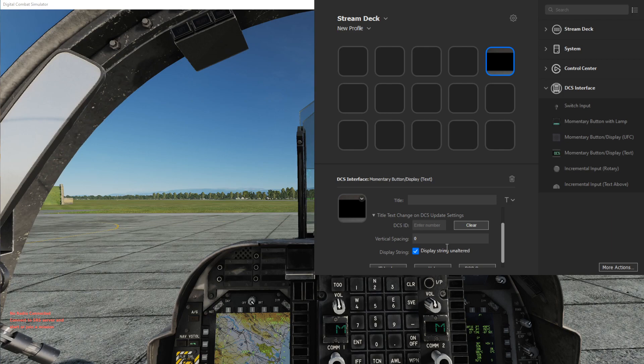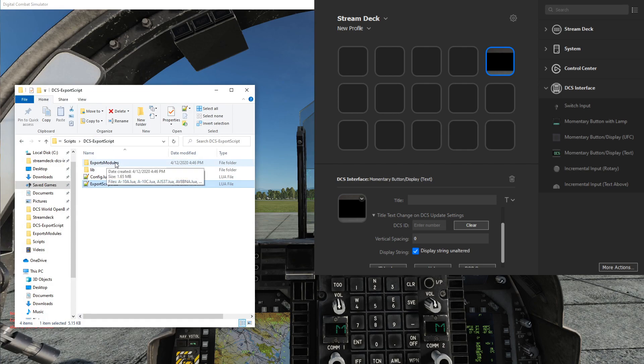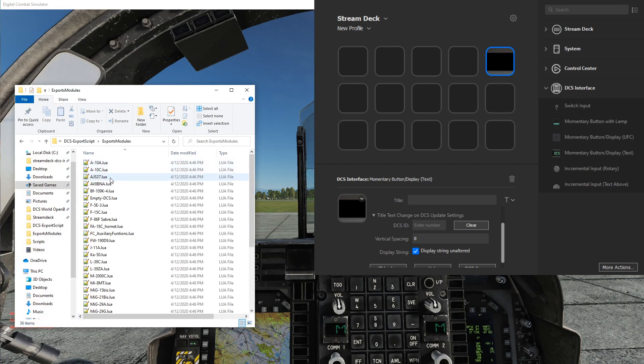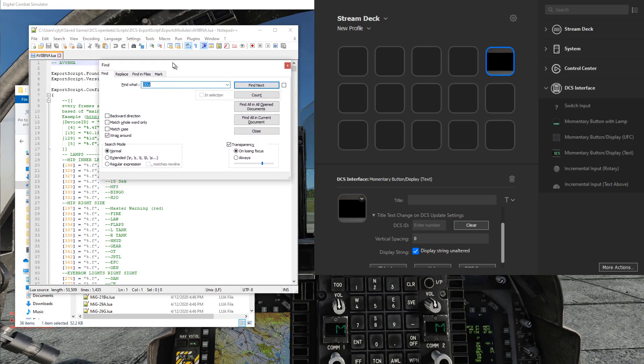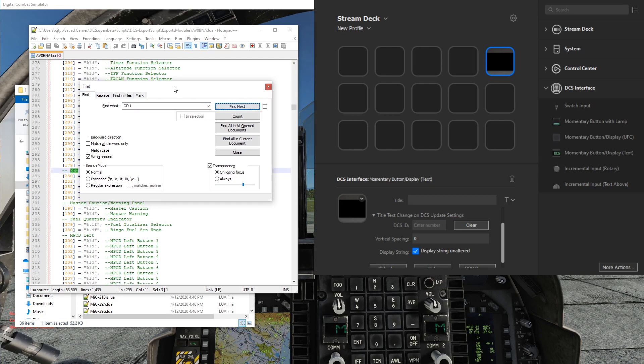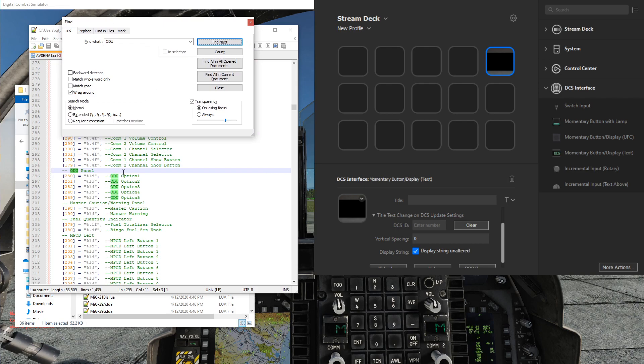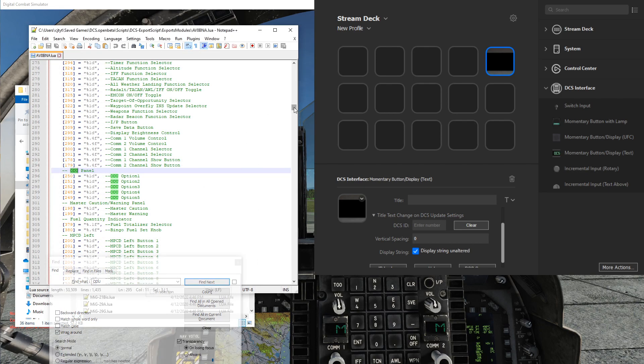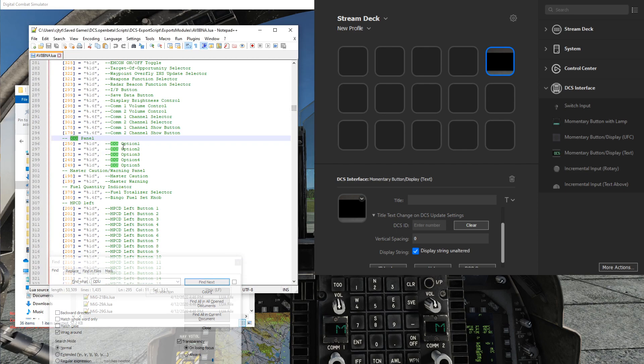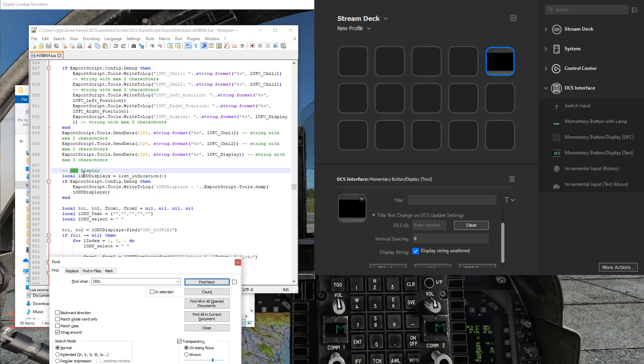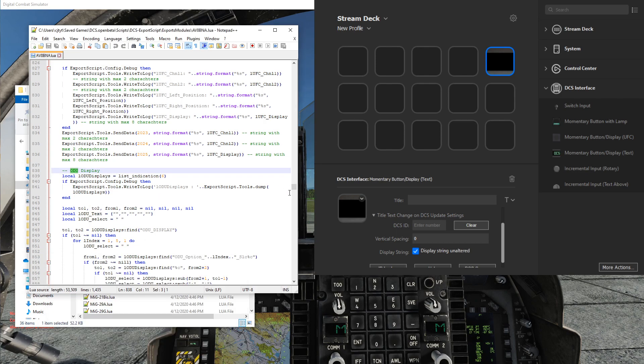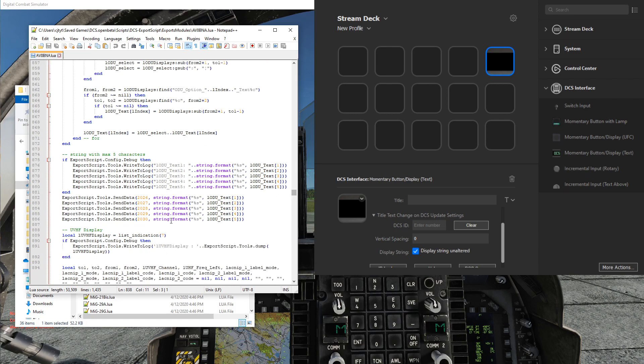To do that we'll pull up the DCS export script and go into its exports modules and open up the one for the Harrier. Within here we can search for the ODU, and you see the ODU panel. However, this is the buttons of the ODU panel, different options. If we keep searching we'll get to the display here, and if we scroll down a bit, this is actually sending data out to these five values, and these are the DCS IDs.